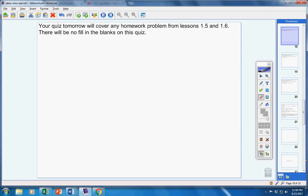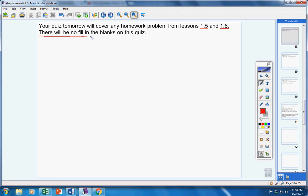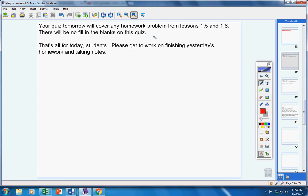Your quiz tomorrow will cover any homework problem from lessons 1.5 and 1.6. So please study those two homework assignments. There will be no fill in the blanks on this quiz.